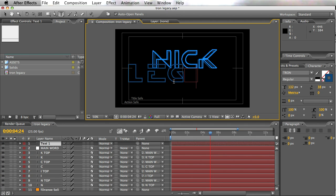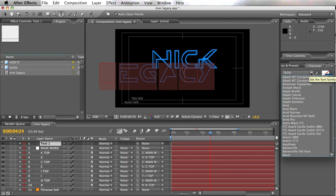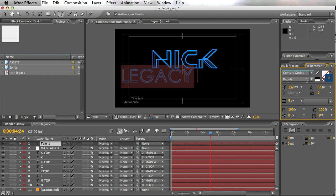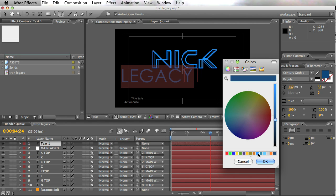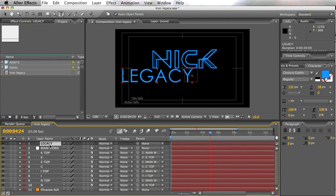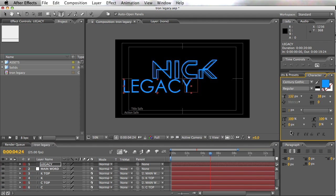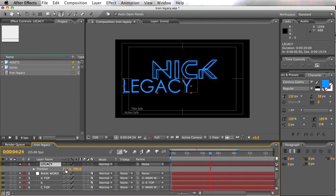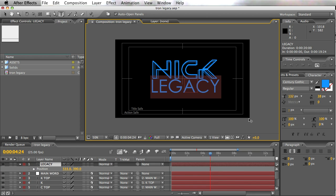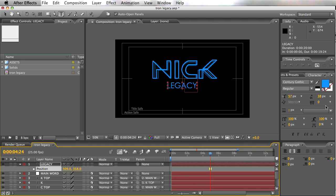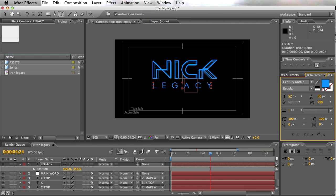Now let's throw in the word 'Legacy.' I'm not using the Tron font for this — I decided to use Century Gothic, which I think is a nice font. I'll switch it to a solid fill and use the original blue color we had. The font's a little big so I'll make it smaller and bring it up. Then I'm going to increase the tracking quite a bit to really push it out — pretty cool.